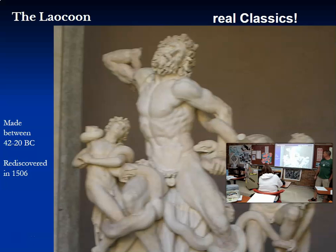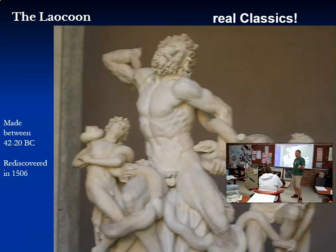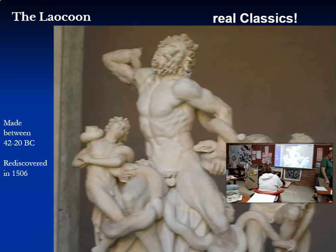Next is the Laocoön. Are you guys familiar with the story of the Trojan Horse? This is the dude who told them not to take the horse — 'Beware the Greeks, even when bearing gifts.' And then the gods sent serpents to smite him. This is that moment when the gods are smiting him.